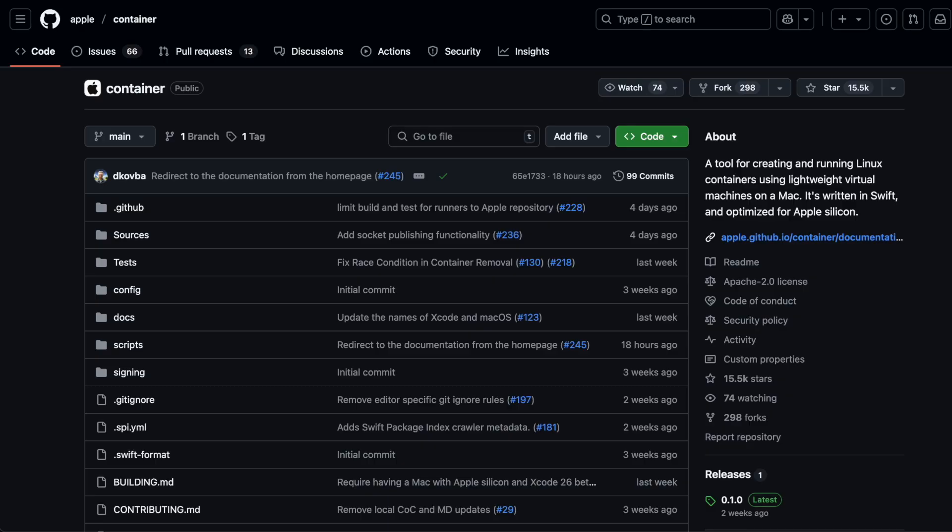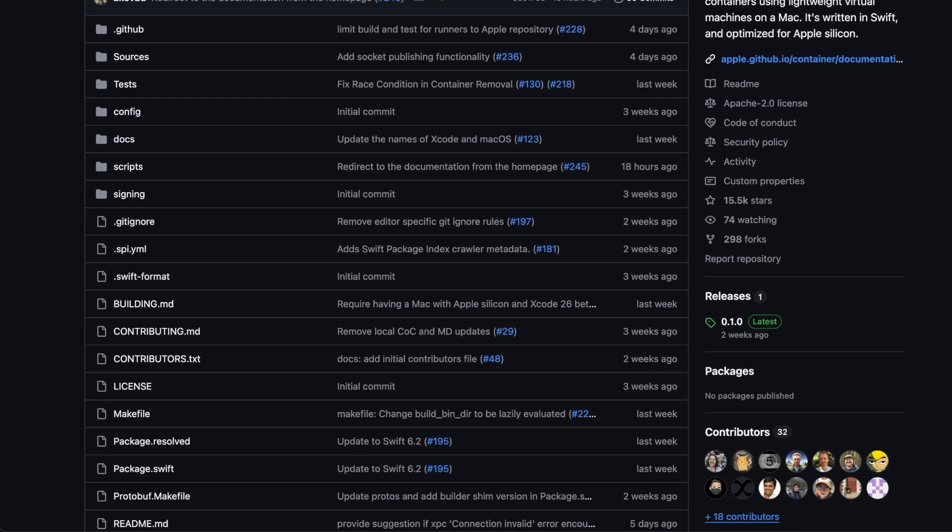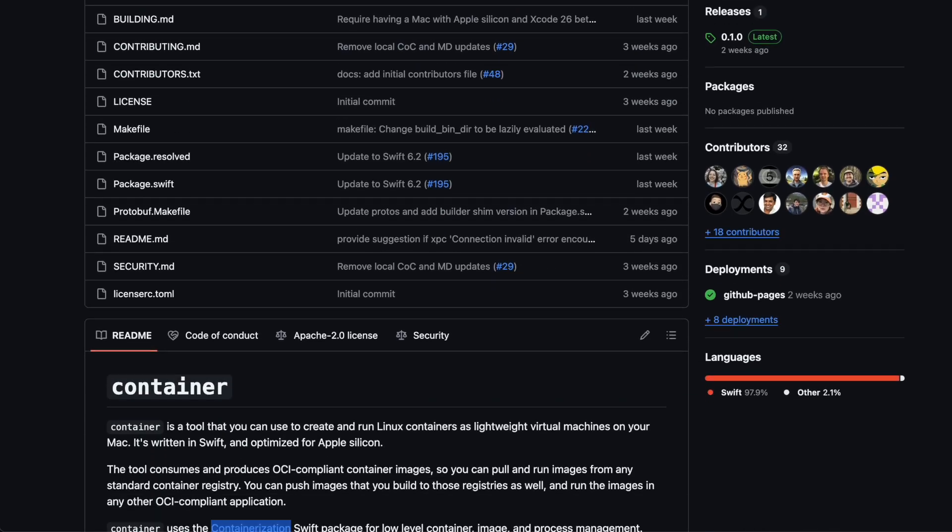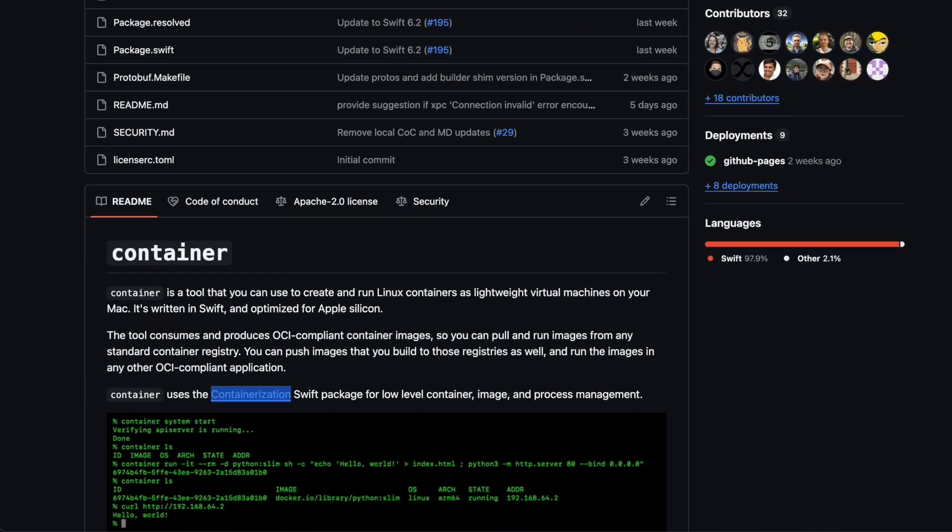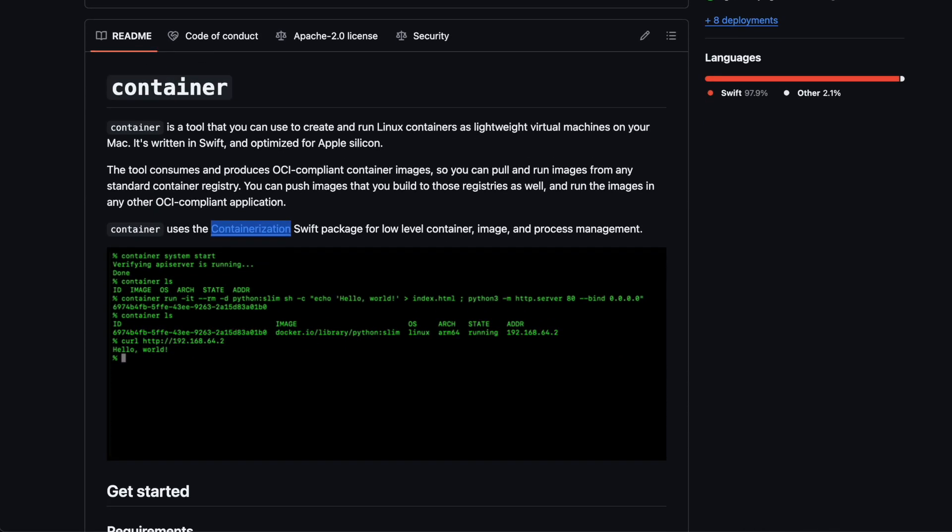This tool is designed to let you run Linux containers natively on your Mac, and it's fully optimized for Apple Silicon. It will be integrated directly into macOS 26, which is codenamed Tahoe.